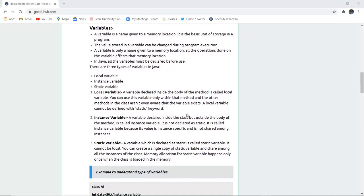There are three types of variables in Java: local variable, instance variable, and static variable. A local variable is declared inside the body of the method. You can use this variable only within that method, and other methods in the class aren't even aware that the variable exists. A local variable cannot be defined with the static keyword.